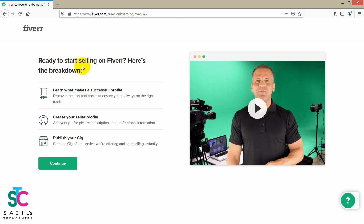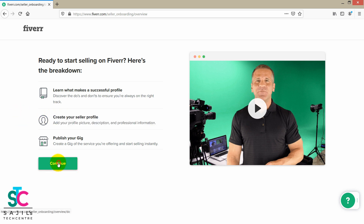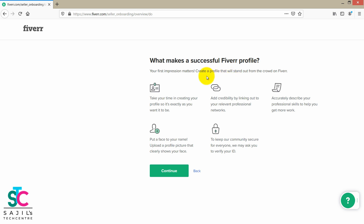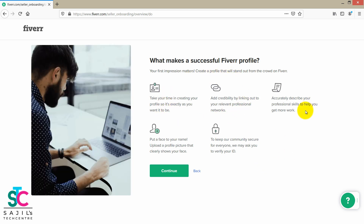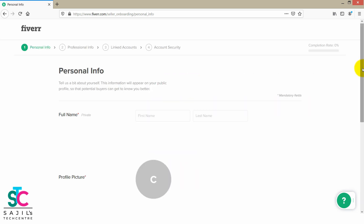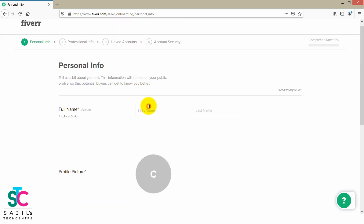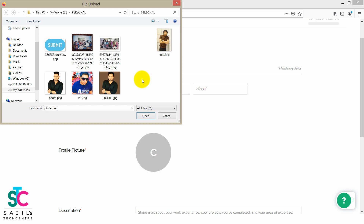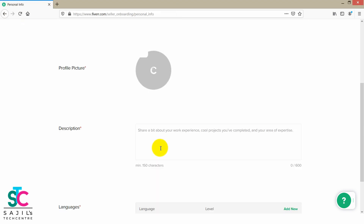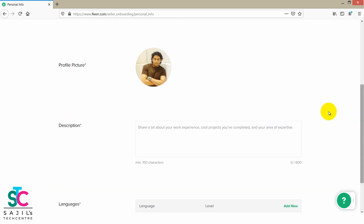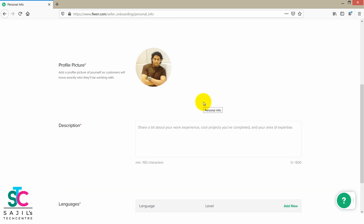I will be ready to start selling on Fiverr. I will be able to get free courses and attend the courses, and get the information. Press the button. I will fill in the full name.